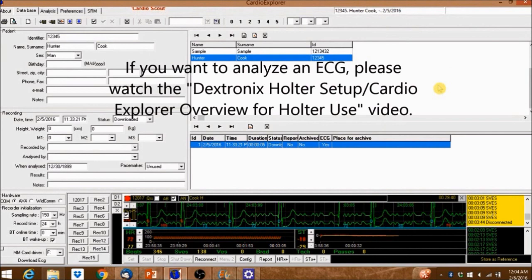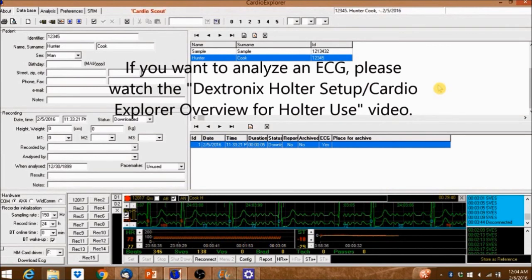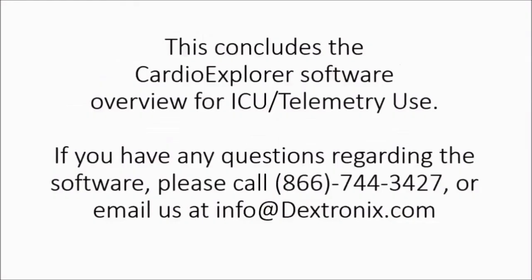If you want to analyze an ECG please watch the Dextronics Holter Setup slash Cardio Explorer Overview for Holter Use video. This concludes the Cardio Explorer software overview for ICU telemetry use. If you have any questions regarding the software please feel free to contact us.